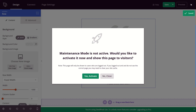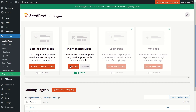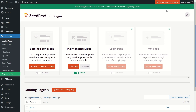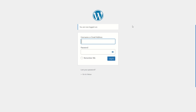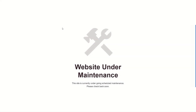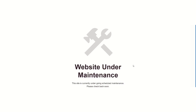Once you're done, click Save. Close the builder, and it asks: "Maintenance mode is not active — would you like to activate it now and show this page to visitors?" I'll click Yes, Activate. You can see that maintenance mode is now activated, and there's an icon showing Maintenance Mode Active. If we log out of WordPress and visit our site's URL, it shows us the maintenance page we just created.